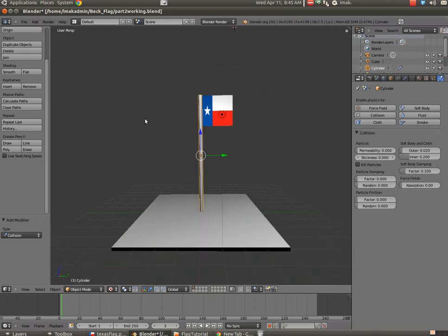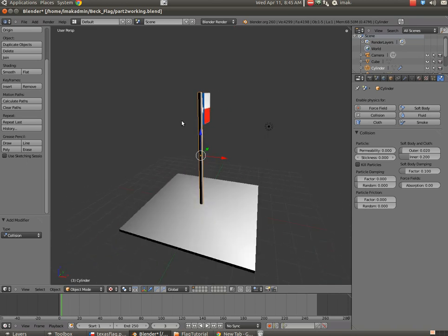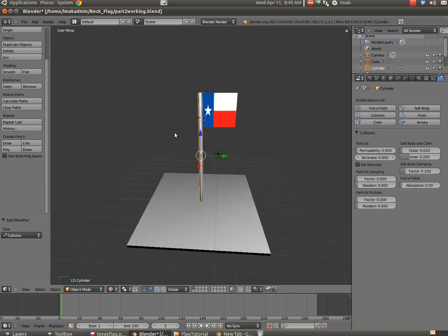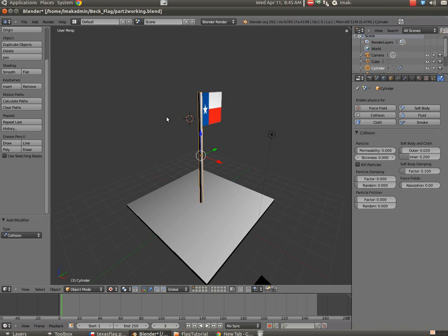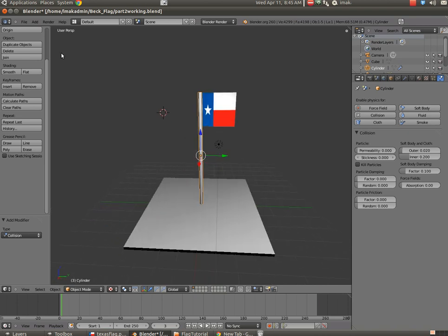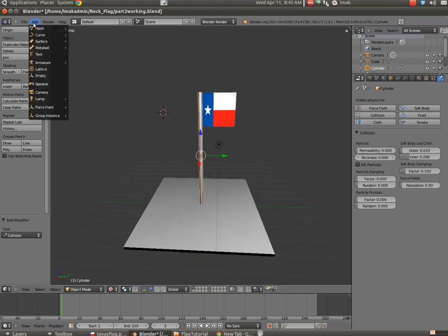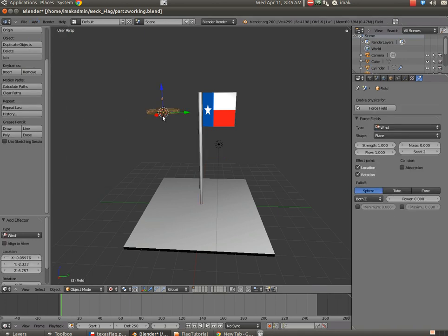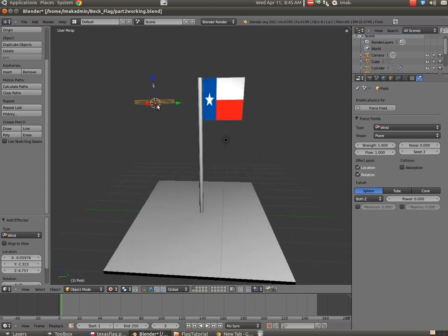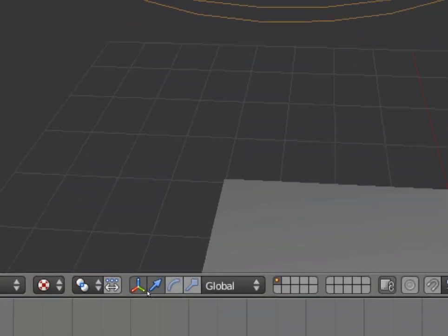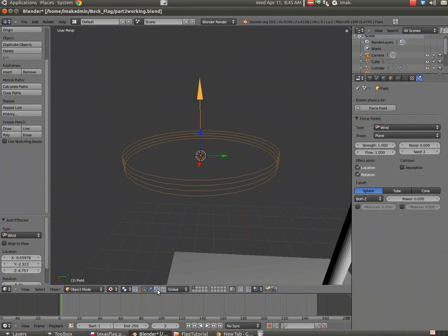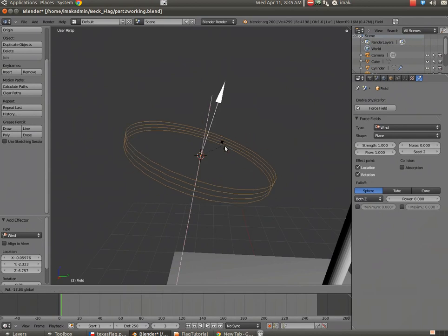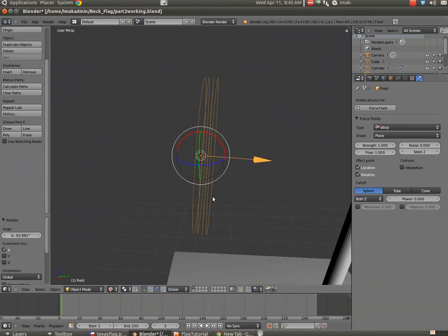The next step is I'm going to take the cursor and I'm going to place it behind the flagpole, approximately. And I'm going to choose add, and we're going to go to force field, and we're going to add wind. And you can see right now, if I look at this and I'll zoom in on this by hitting the period key, the arrow is the direction the wind is moving in. So I'm going to scroll down again here and I'm going to grab my rotator selector for this one and I'm just going to point it right at the flag like this.